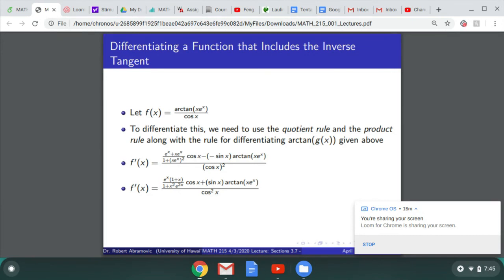You'll see more practice differentiating functions involving arctan, natural logarithm, logarithmic differentiation, and applying those rules with the product, quotient, and chain rules. That's what your WebAssign homework will be for this coming week. See you all on Monday.